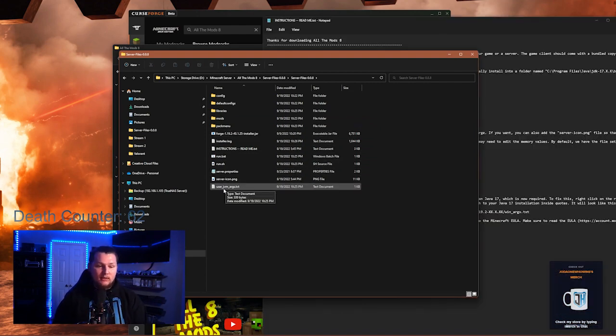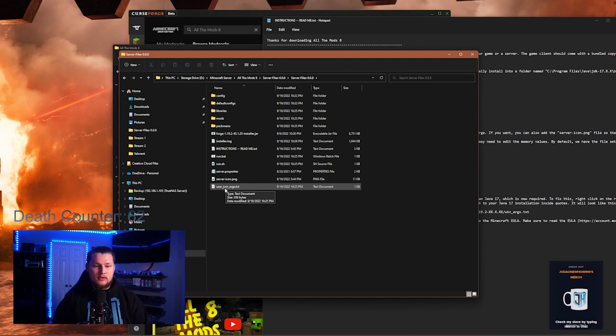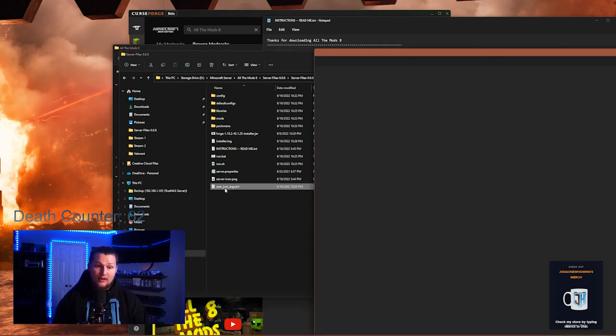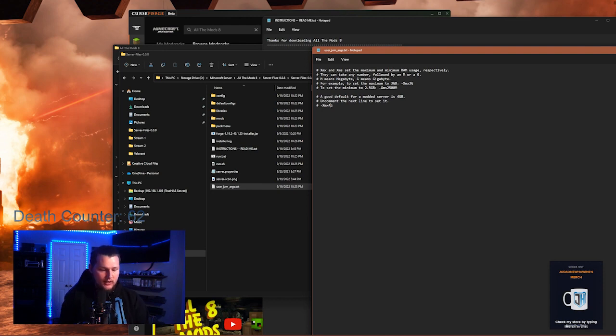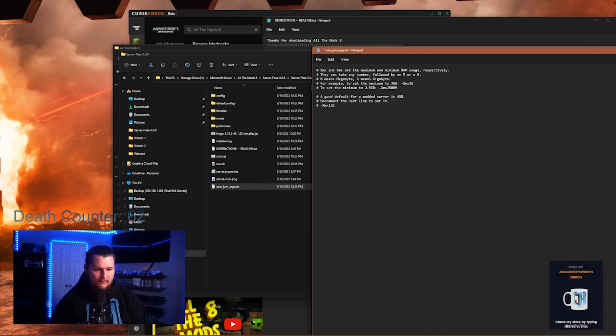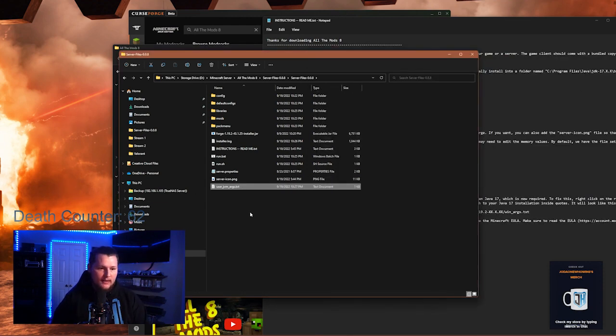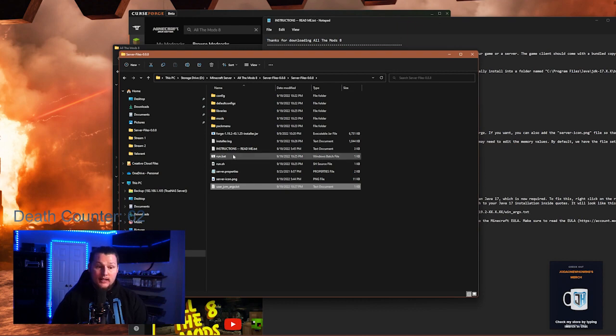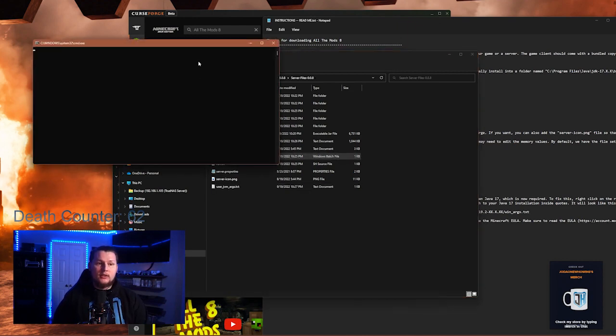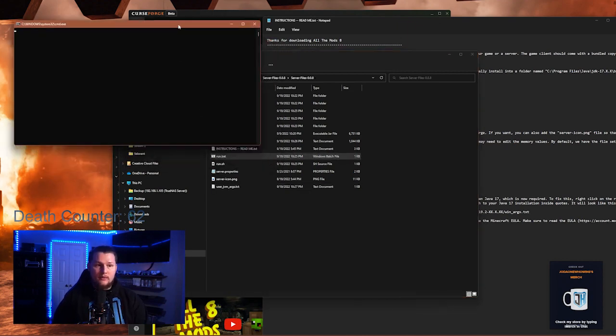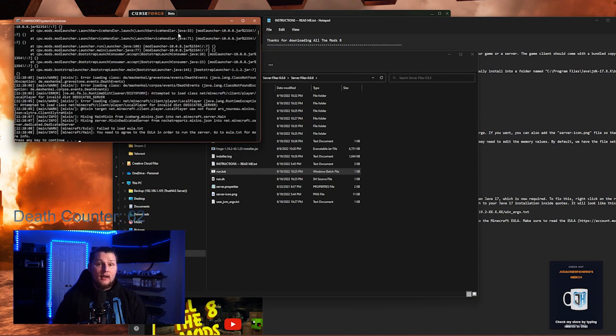The next step is to look at these user_jvm_args. This is going to set how much RAM your server is actually using. For our case, we're going to up this to about 12 gigs. We're going to save that, close out of it.